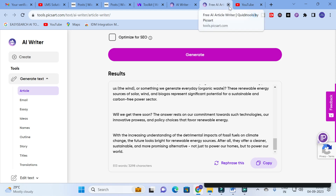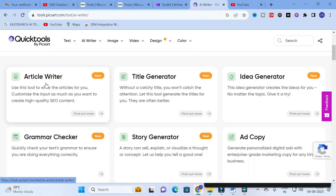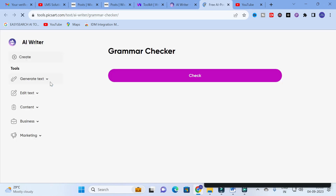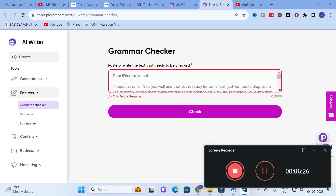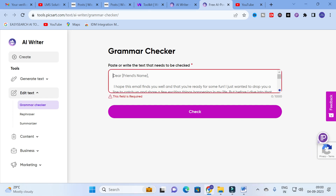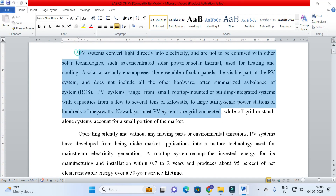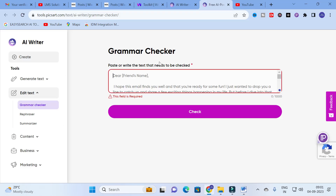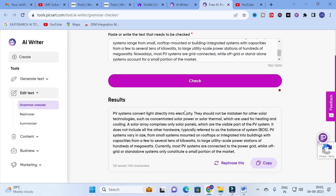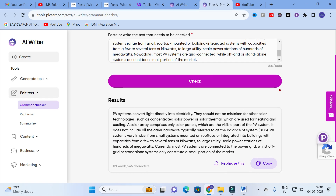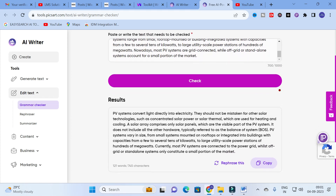Next one is the grammar checker. Click on the grammar check template. Here you copy and paste your content into the text area. I am going to copy a paragraph and then click on Check. Let us see how it will identify grammar problems associated with that particular paragraph. Here you can see the changes have been rectified using this AI writer.